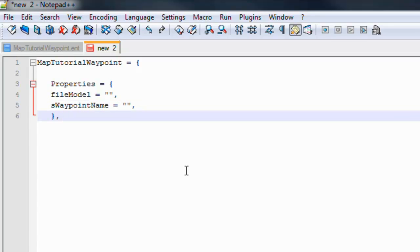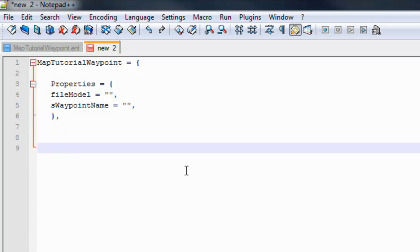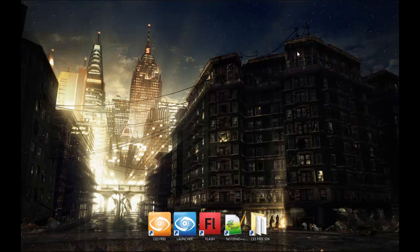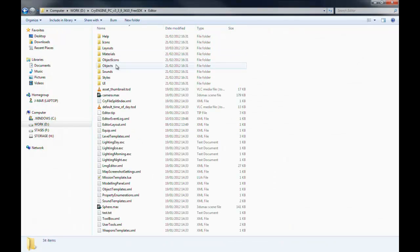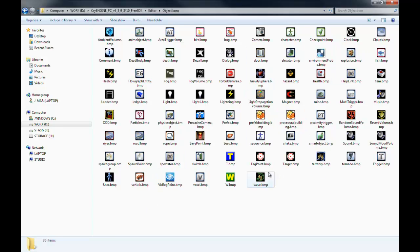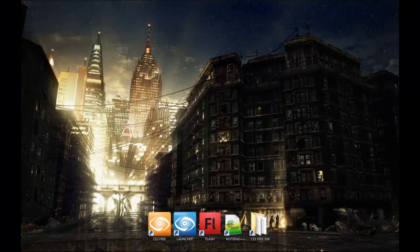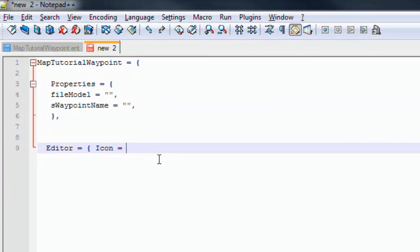Now we're going to create an editor icon for Sandbox 3 so we can see it inside the editor if we don't assign a model. Go to editor equals open curly brackets, icon equals. You can find these icons in the SDK under editor/object_icons — there's a whole load of different ones, and you can even create your own. For today we're going to choose w.bmp because it's a waypoint, so that's relevant. Back in Notepad++ put icon equals w.bmp, then close that section.